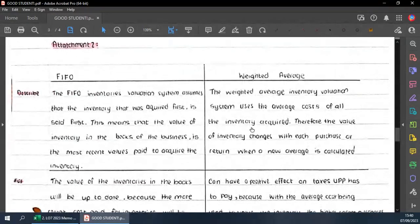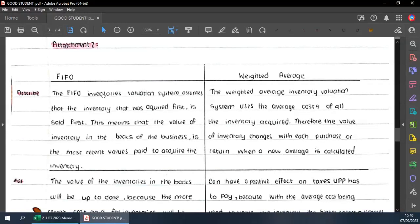Let's now move on to the FIFO part. What I'm looking for first is just a description that clearly differentiates between FIFO and weighted average — I clearly want to see the difference between the two methods. The student says FIFO inventory valuation assumes that inventory acquired first is sold first — correct, we can award half a mark for that. Then it says the value of inventory in the books is the most recent values paid to acquire the inventory.